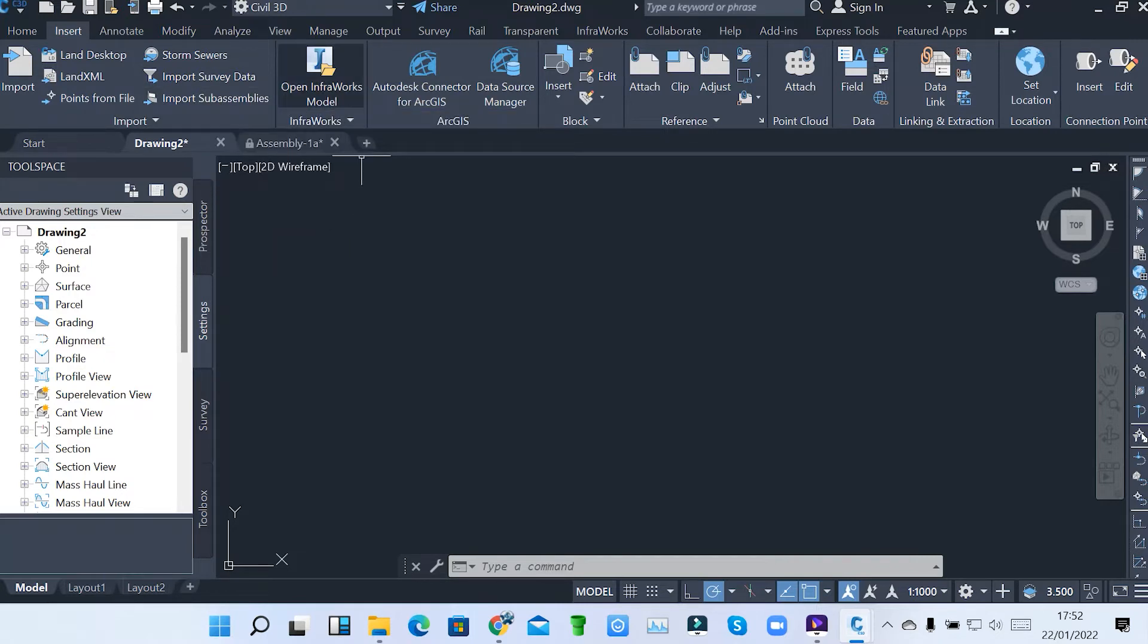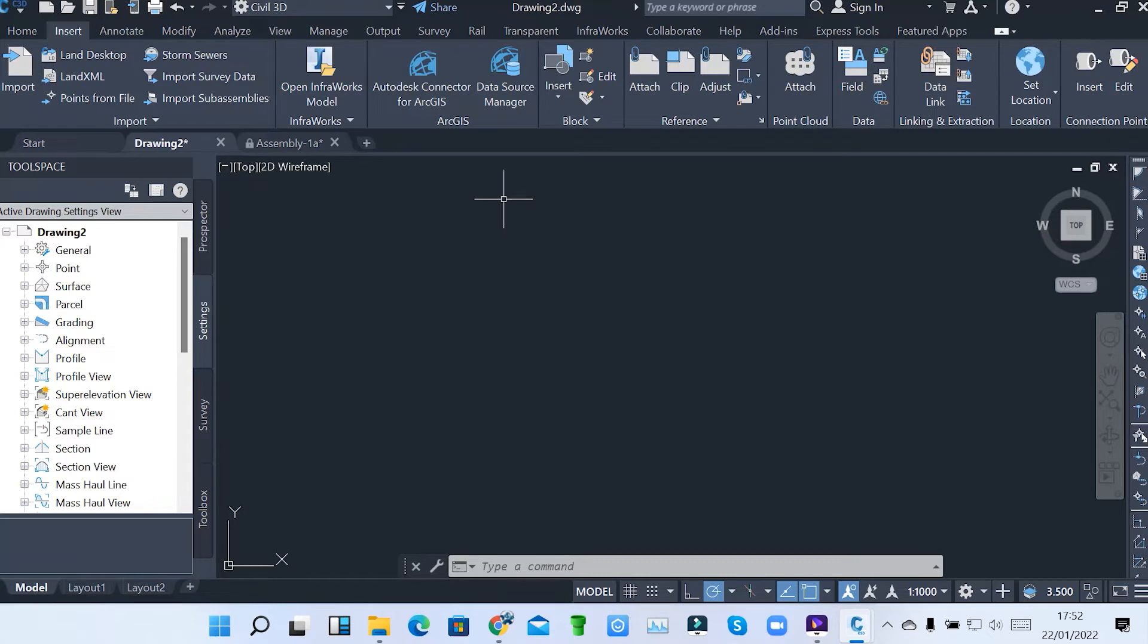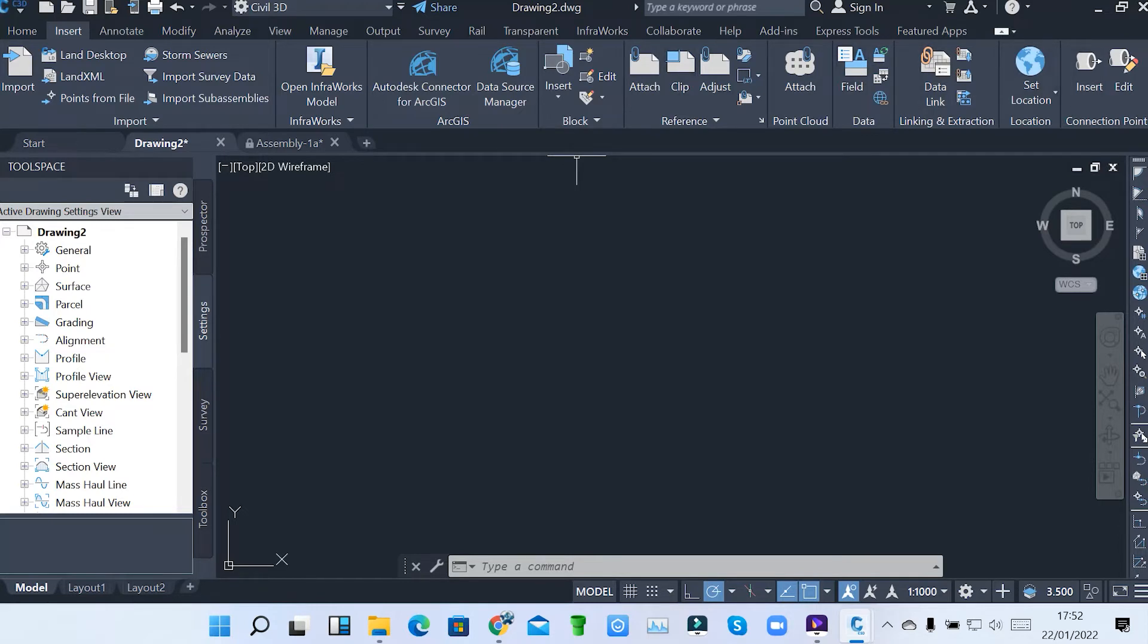Though also under Insert, we have also InfraWorks. We also have ArcGIS. So these are various ways on how you can import points or inserting of points to our Civil 3D. Then from here, these are just usual AutoCAD tools, which we are going to use when asked to do so.